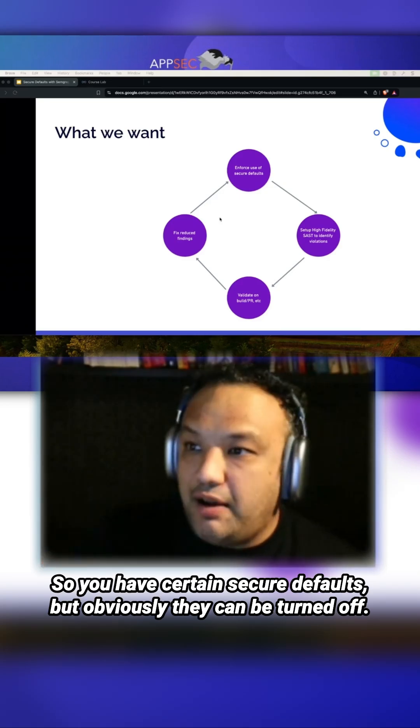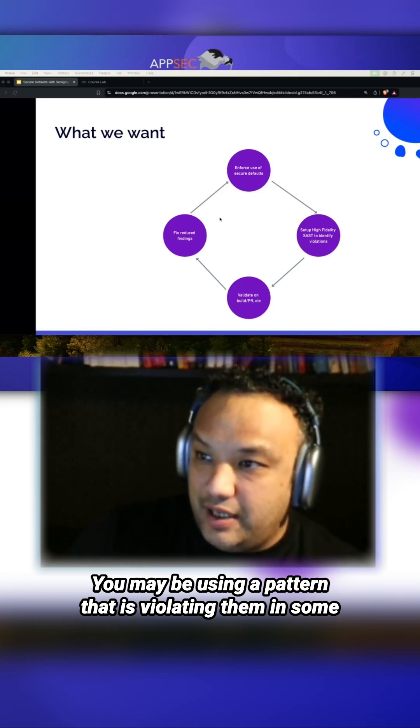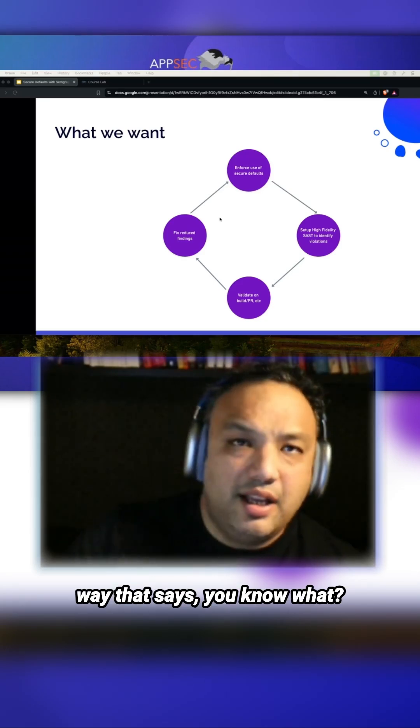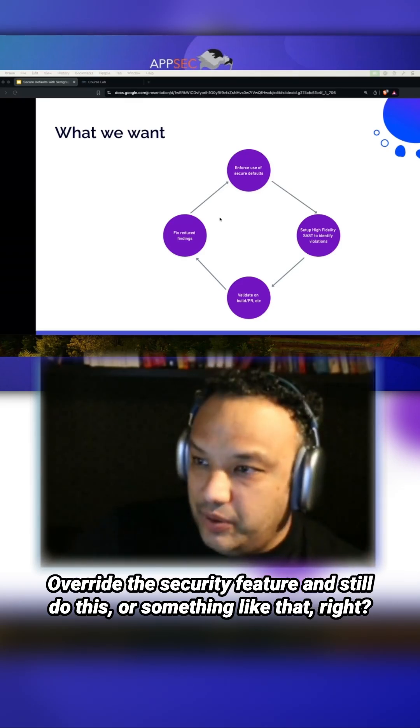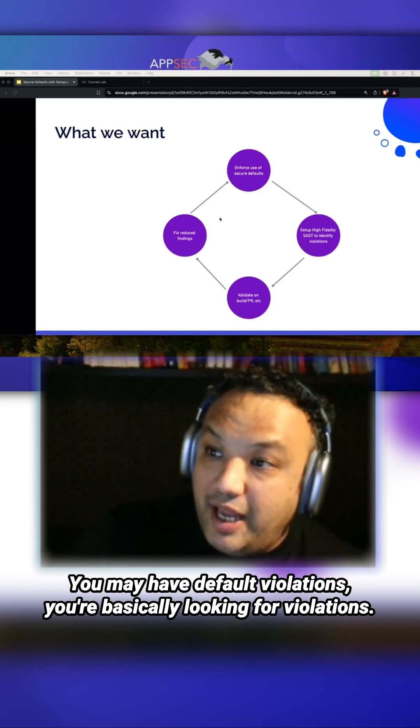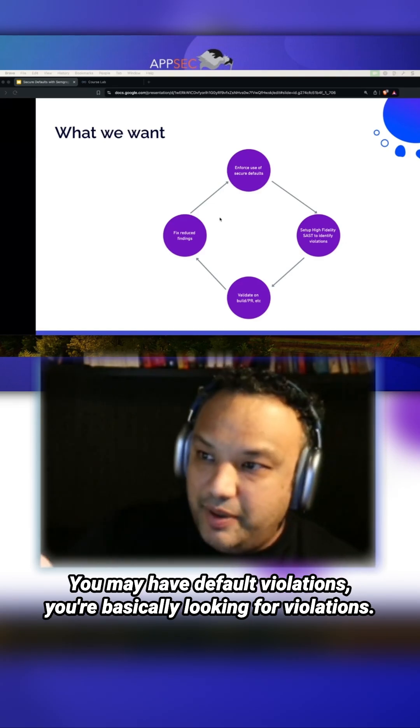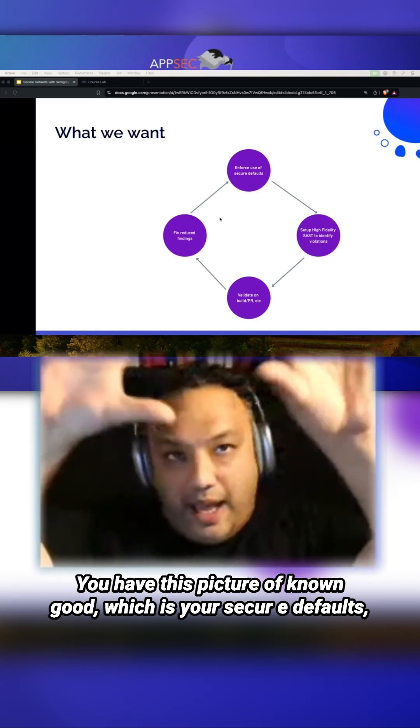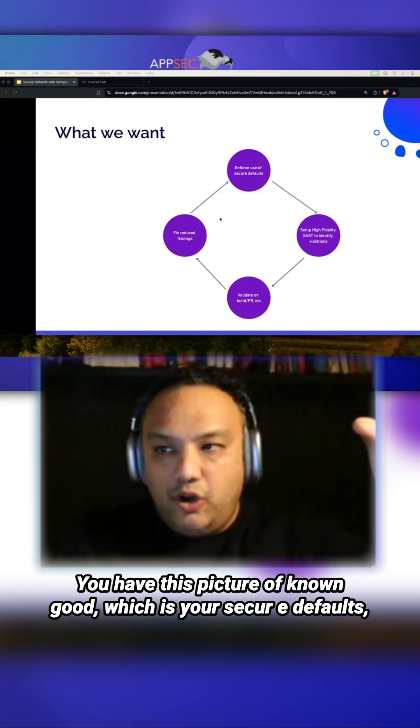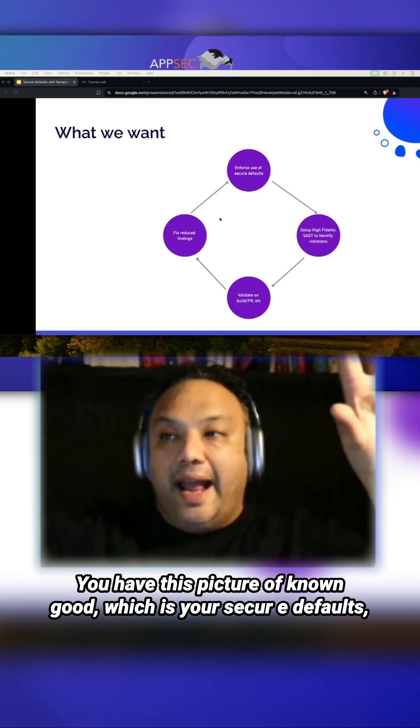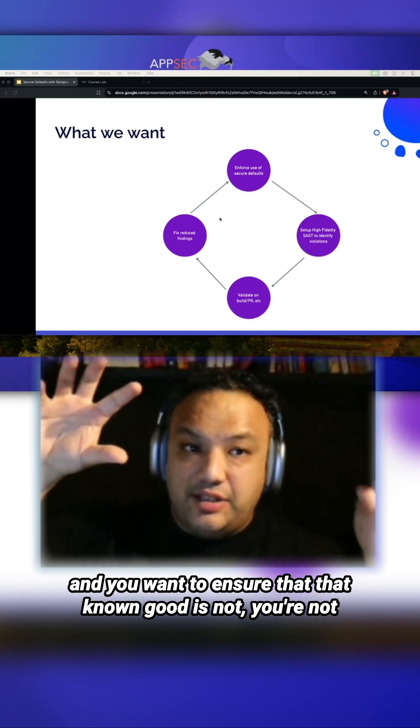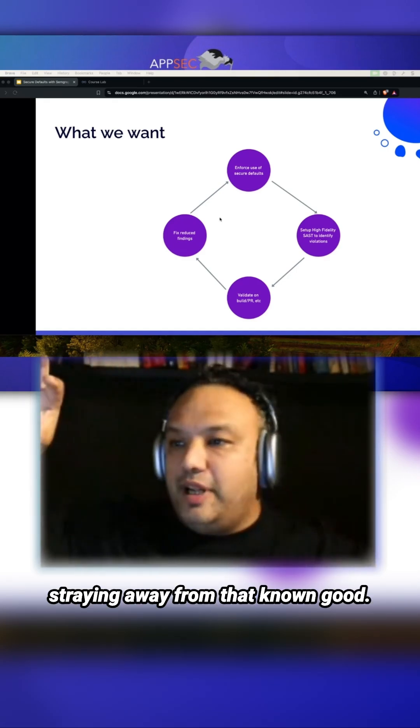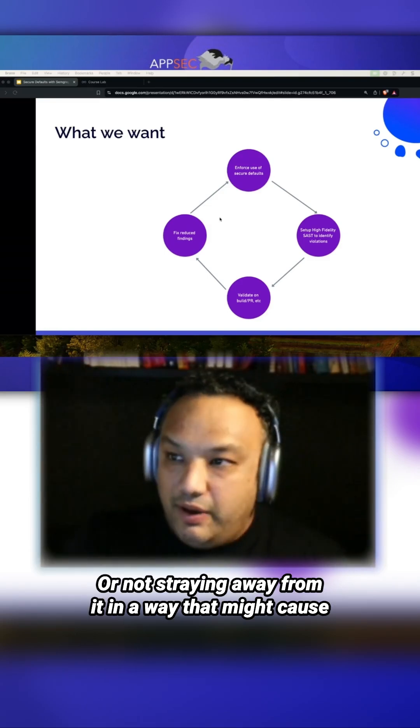You have this picture of known good, which is your secure defaults, and you want to ensure that you're not straying away from that known good in a way that might cause all kinds of issues. The idea here is that you're already starting to use secure defaults.